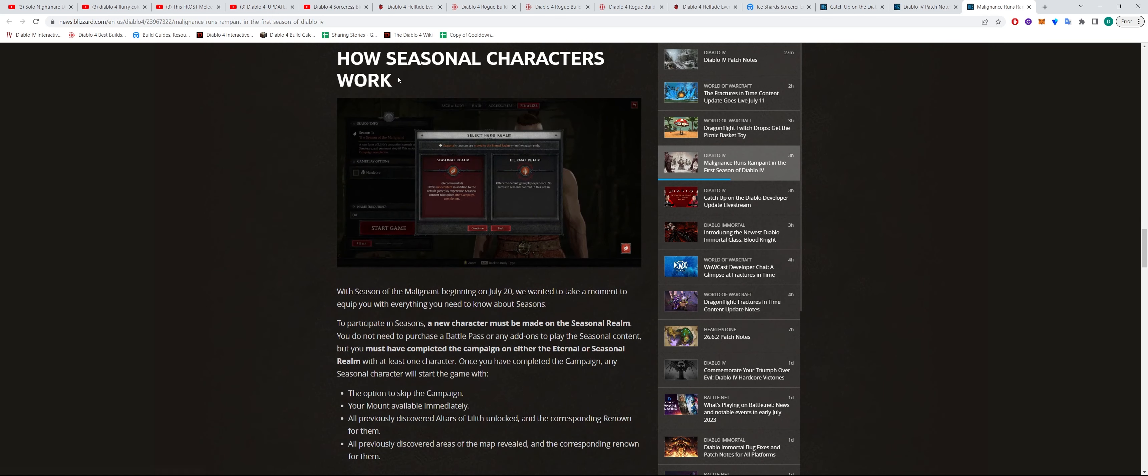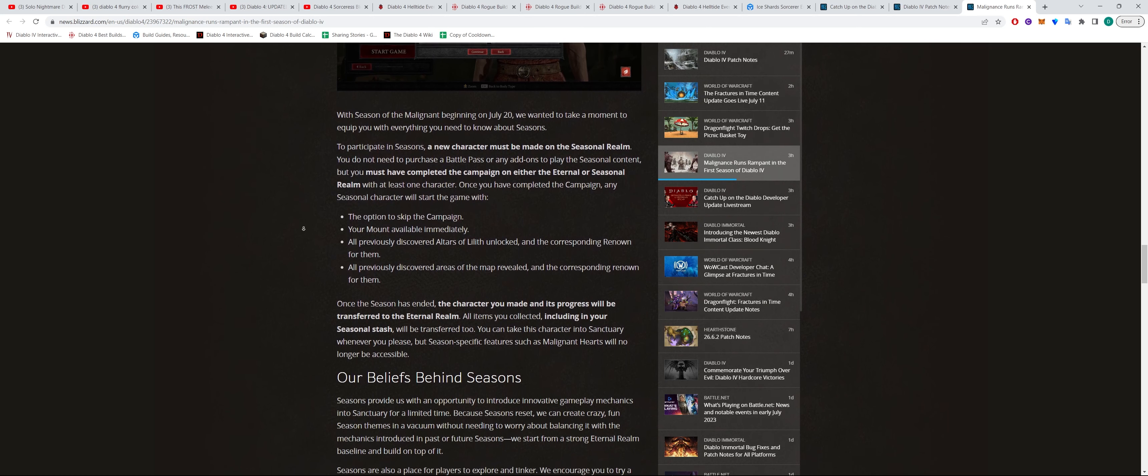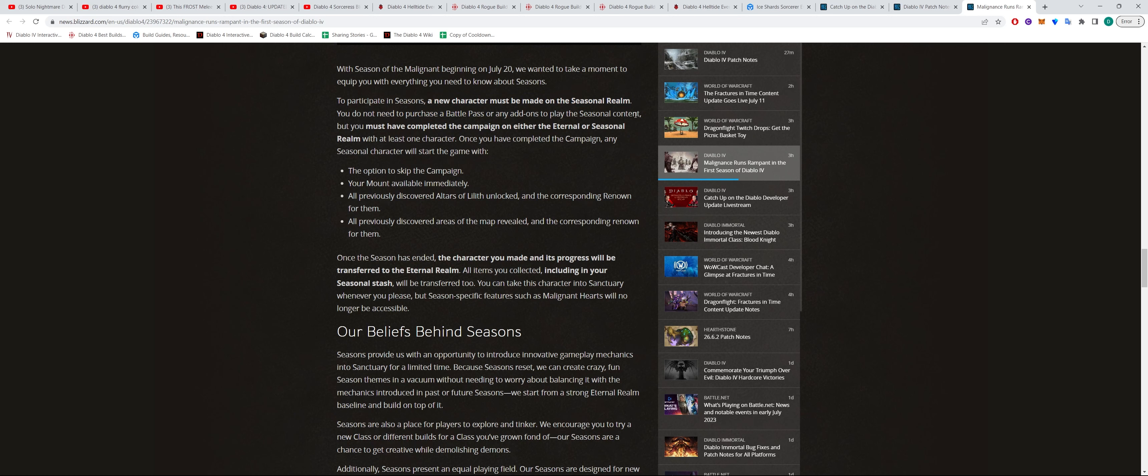There's also more information about how seasonal characters will work. So in terms of seasonal characters, you'll be creating a new character, your existing character on the eternal realms will not be carried over.